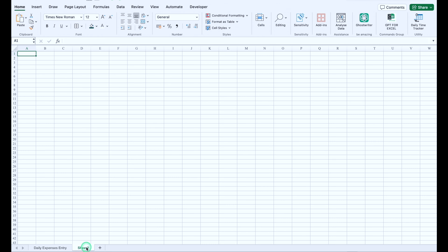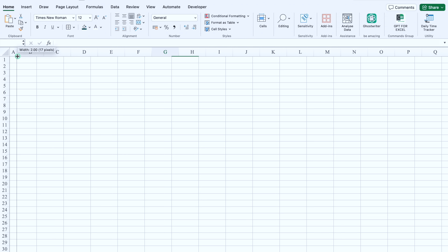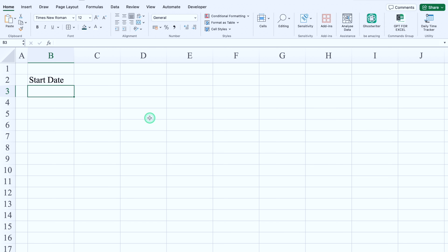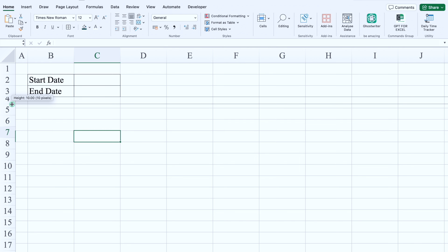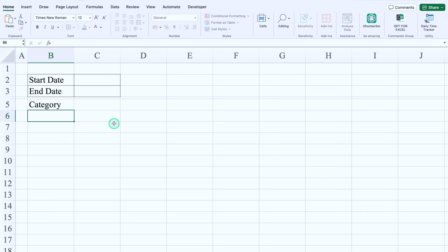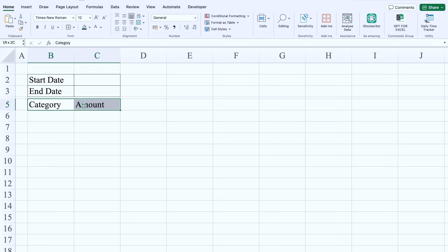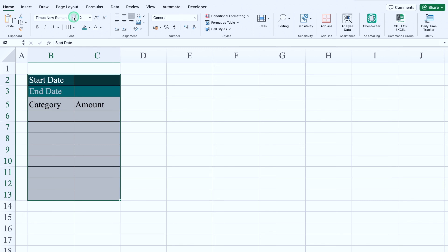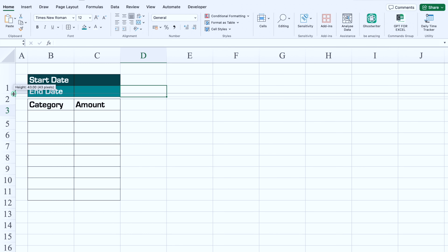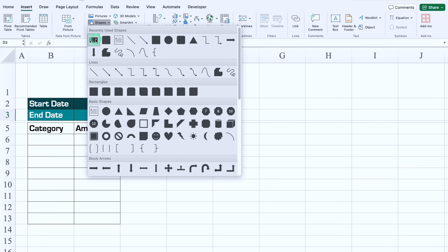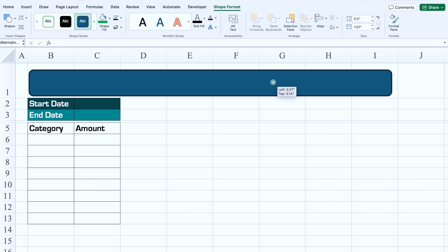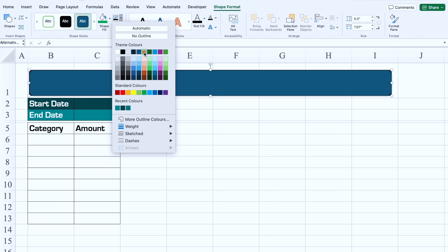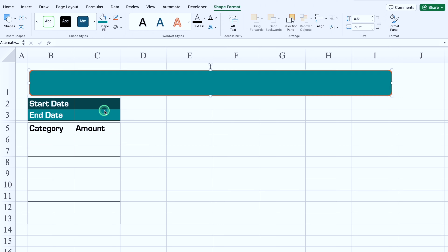We'll insert another sheet and name it 'Daily Expense Tracker'. We bring column A closer, click on B2 for 'Start Date', then add 'End Date' below. We select both heads and the adjacent cells and create borders. We add Category and Amount headers in row 4, select them with extra cells, create borders, add colors, change font colors, change font style, and increase the size of row 1.